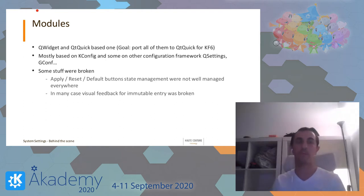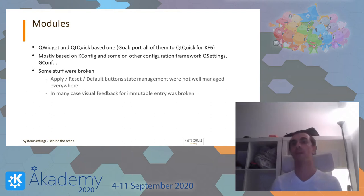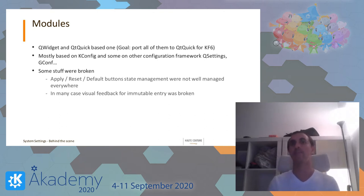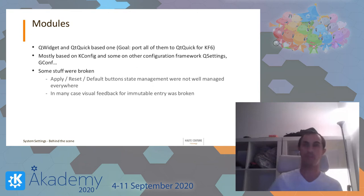But about one year ago, some things were broken. For example, the apply, reset, and default buttons didn't work as expected on all modules. Lots of times the state was not the one expected. And in many cases, visual feedback for immutable entries was broken. Basically, we need to disable a widget if it's immutable, and that didn't work at all for all modules.